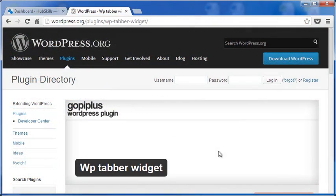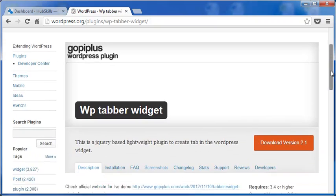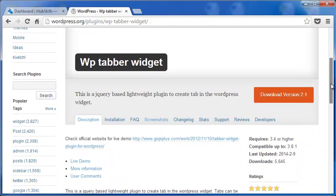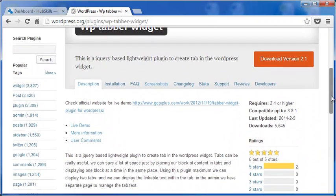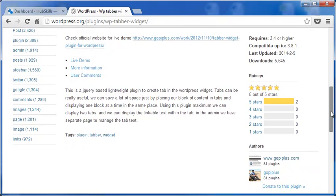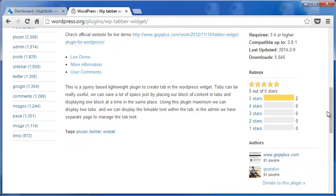There are other tabbed widgets available, like for example WP Tabbed Widget. But each has its own flavor and purpose. So don't hesitate to explore the other tabbed widgets before you decide the ideal one for your need.